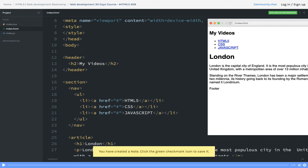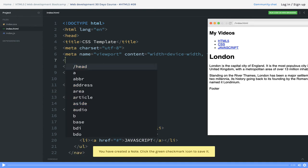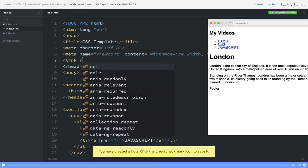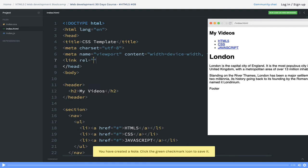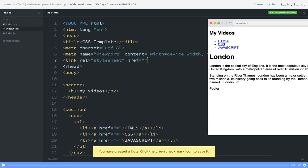Now we have added index.css in the link. Here in the head tag we can link the CSS stylesheet, and in href we can just say index.css.